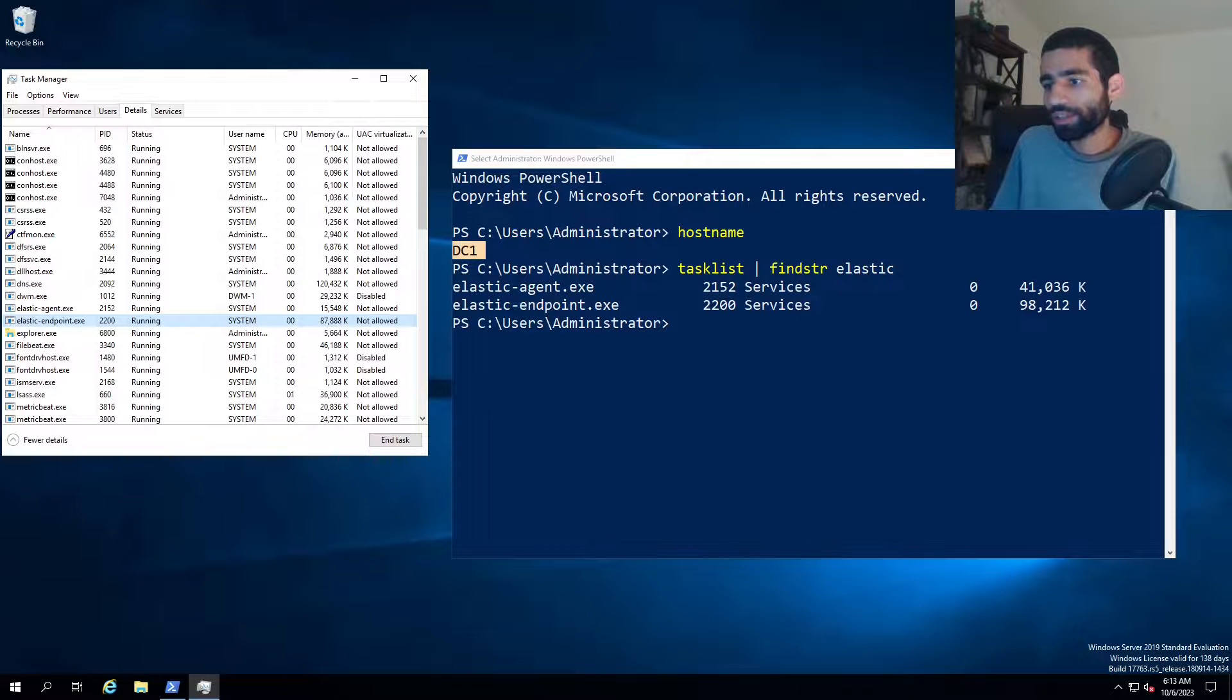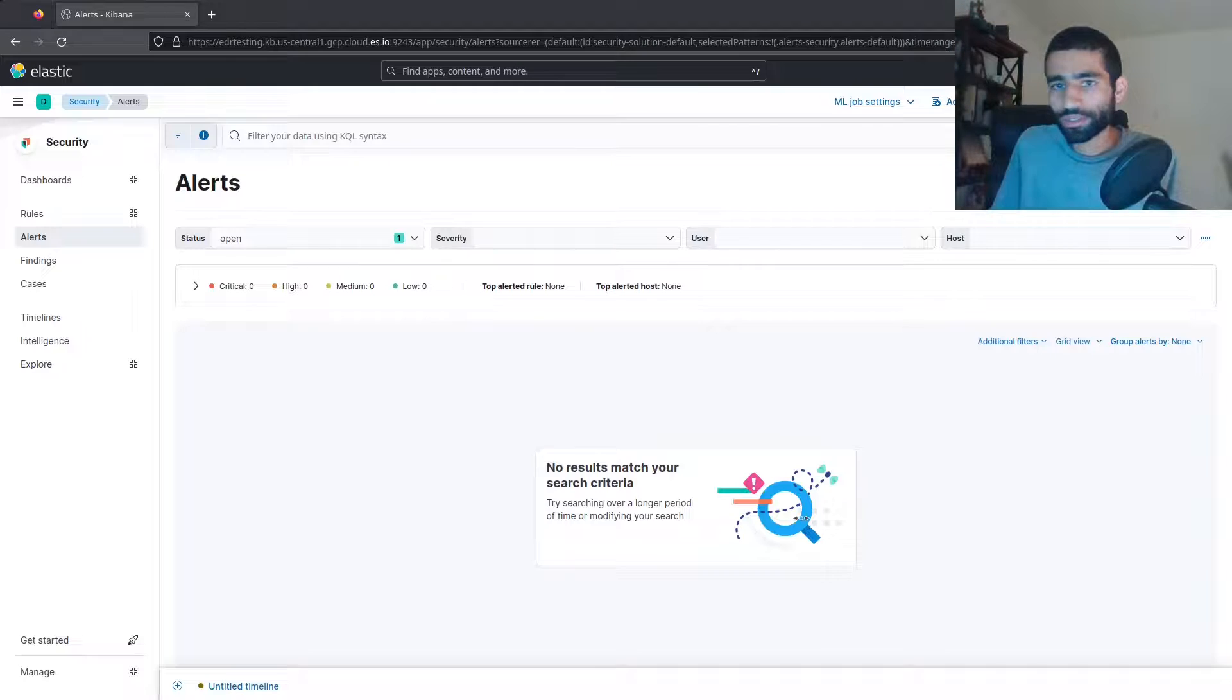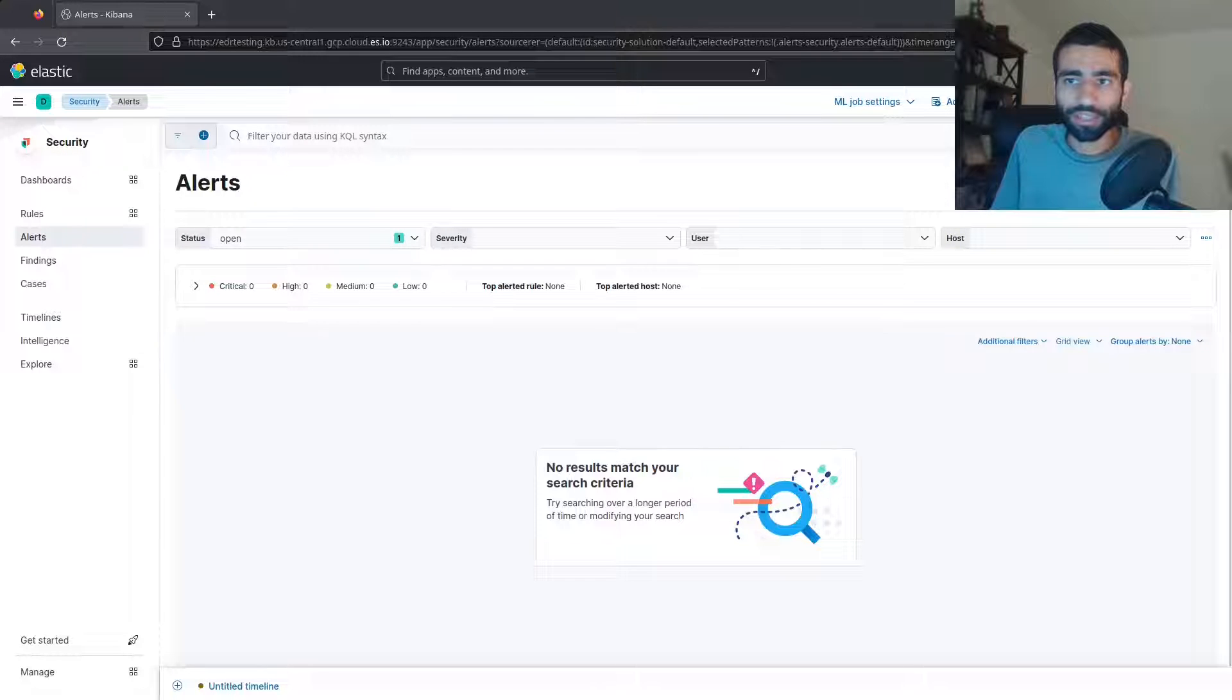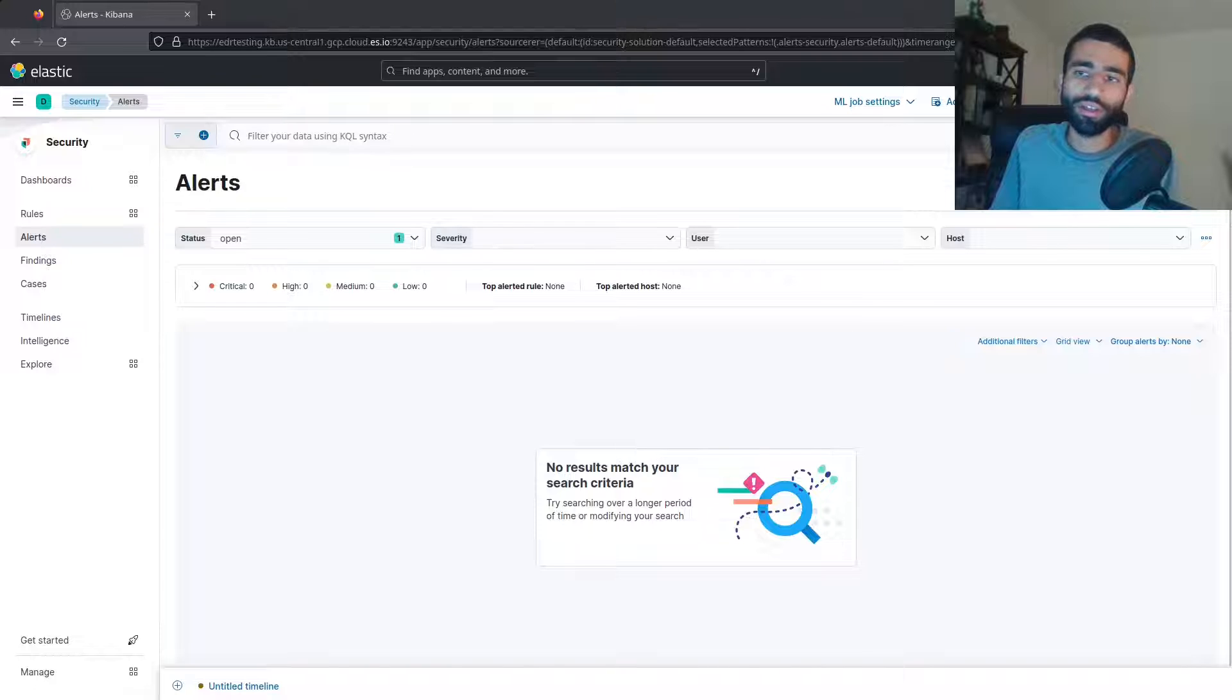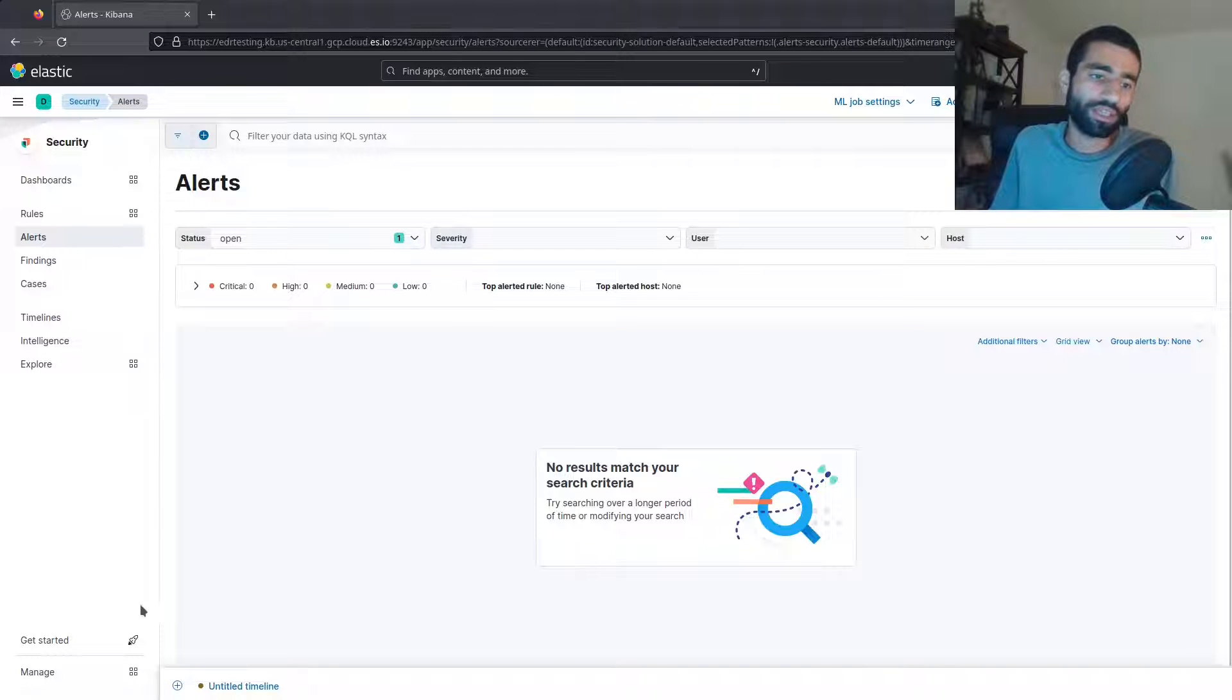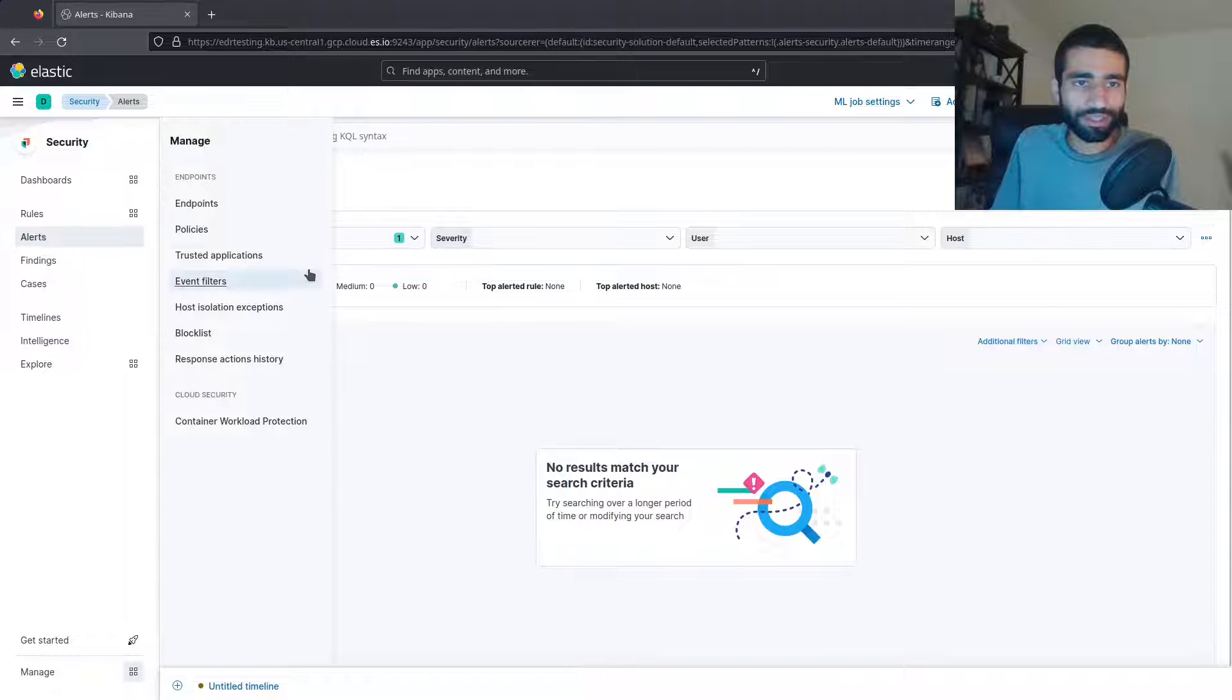So if I then go to my web browser, here you can see the dashboard for elastic alerts. So anything that we do that elastic detects should come up here. You can see I have no alerts for today and just to show you that there's no funny business going on.